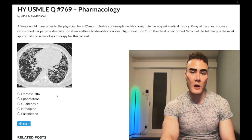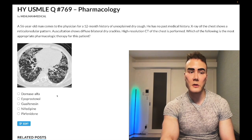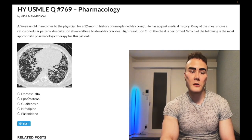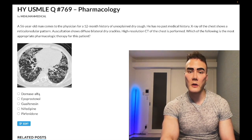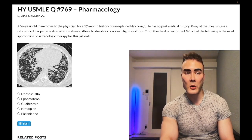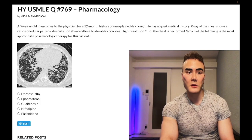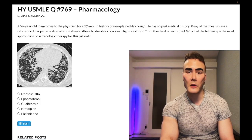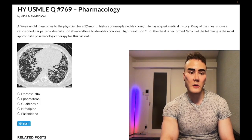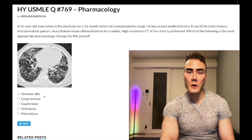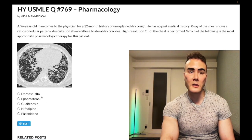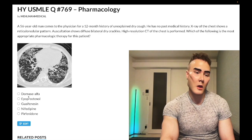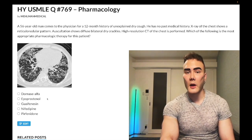Choice A: dornase alpha — wrong answer. This is a nucleotidase theoretically used in cystic fibrosis. I've never seen USMLE test it; it's more of a novelty drug. It's an obscurity that you might cover in CF resources, but wrong answer.